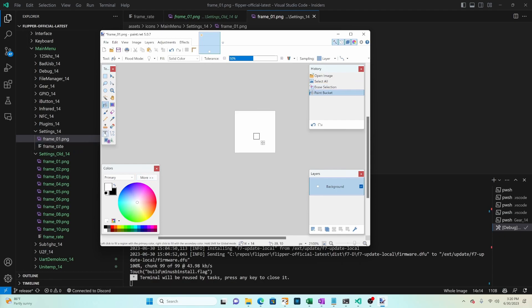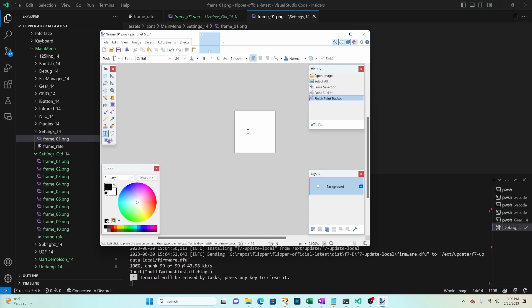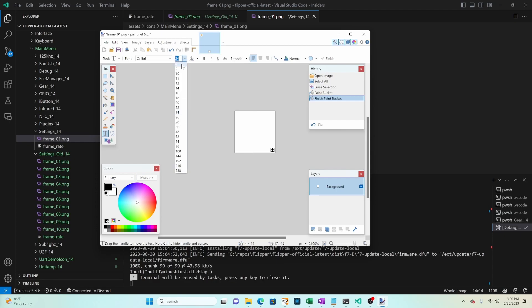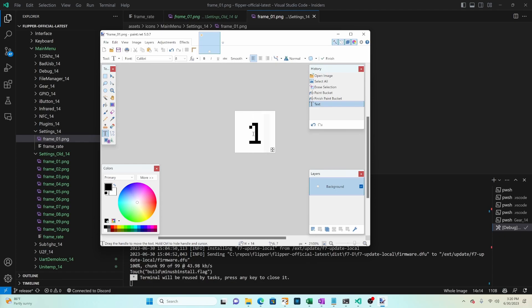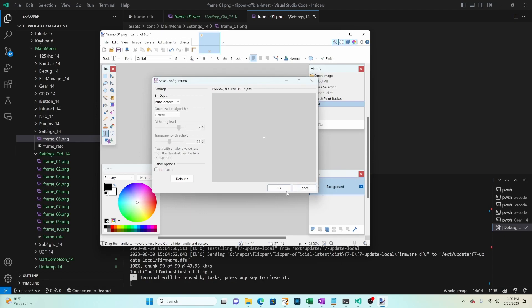At this point you can go ahead and draw whatever image you want for your icon. I'm just going to use the text and just type the number one for my image. Actually I'm going to turn off aliasing here. And once you have your icon looking the way you want go ahead and do save and say OK.